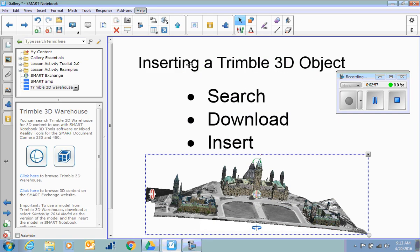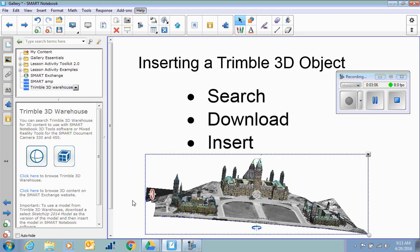Okay, that is inserting an object from Trimble 3D, and you'll notice that there were lots of architecture buildings, cars, boxes, things like that.